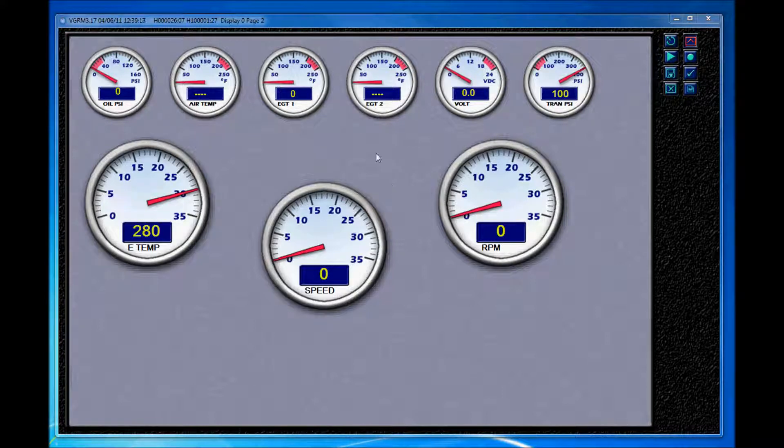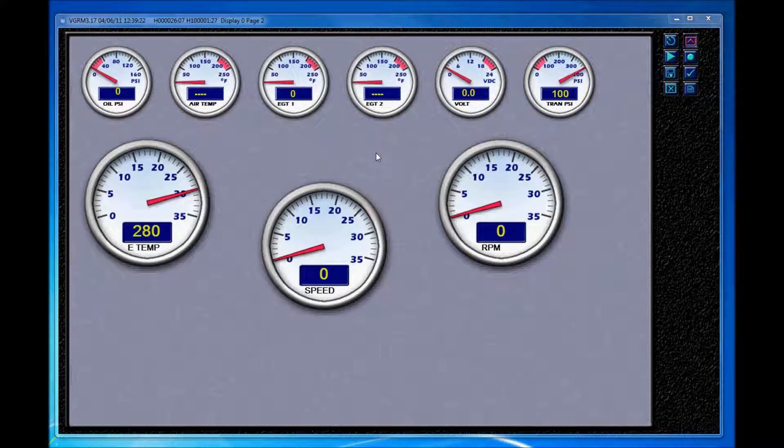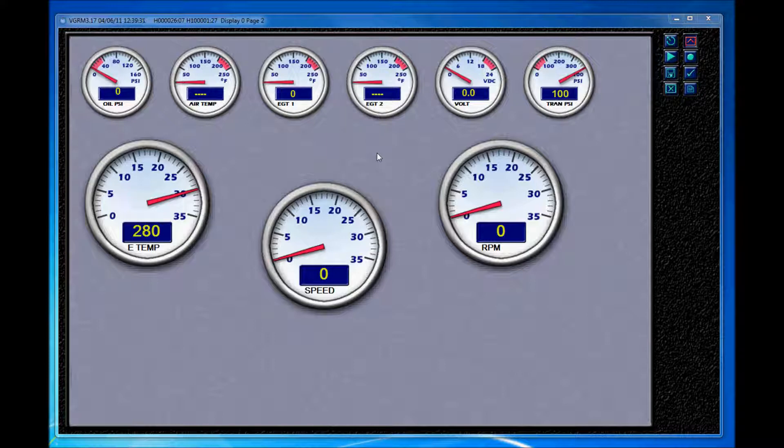I currently have our VDASH software application running, and I have this running off of one of our CPC computers which is connected via USB to our sensor interface unit. Now our remote sensor interface units are just our analog to digital converter box which inputs engine sensor data, and I already have this unit connected in order to create custom gauge screens and layouts using live data for demonstration purposes.